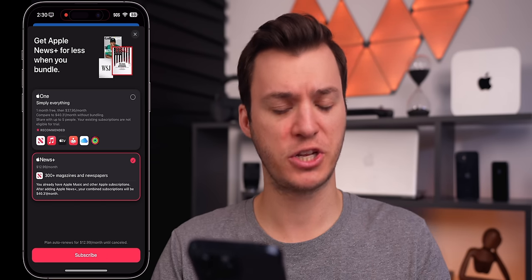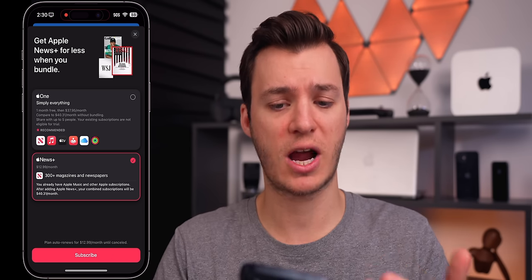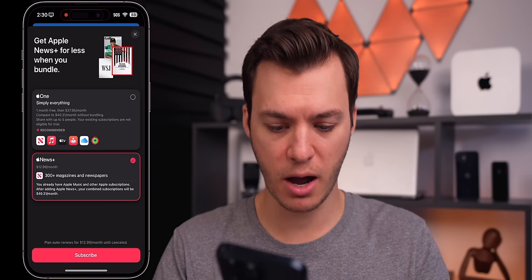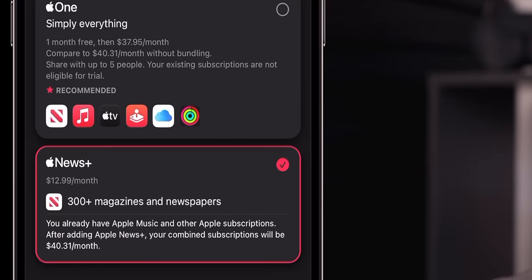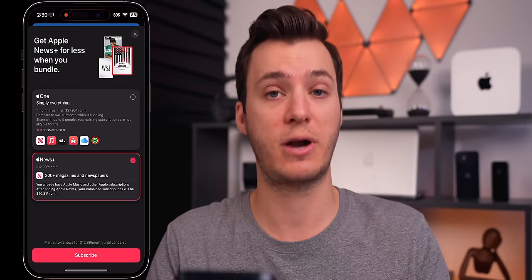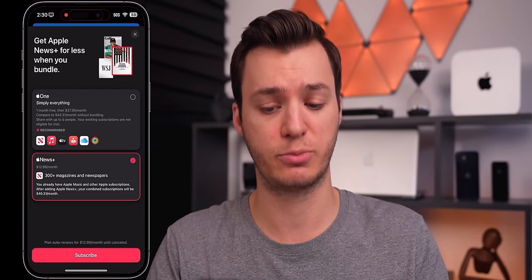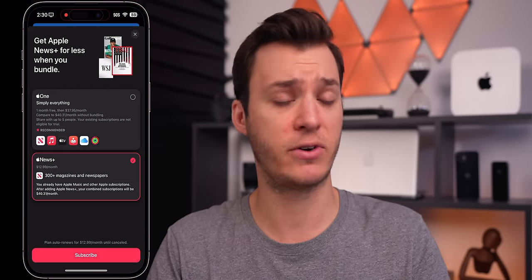Also, if you go to subscribe to an Apple service and look at the bottom, it now shows 'after adding this subscription, your combined subscriptions will total $40 a month.' So it'll show you the total amount you're actually paying per month if you add that service to your Apple ID subscriptions, which is really cool — that might be new.